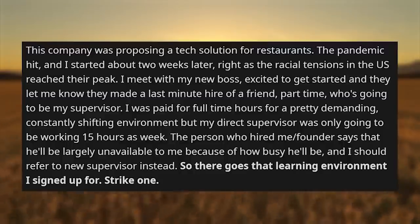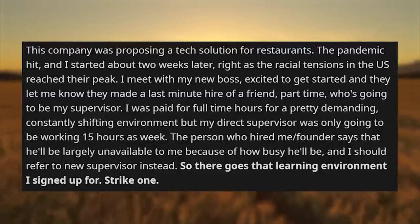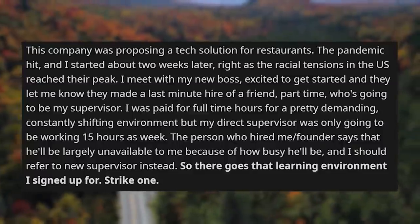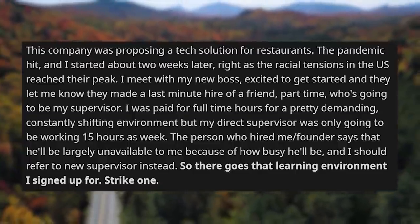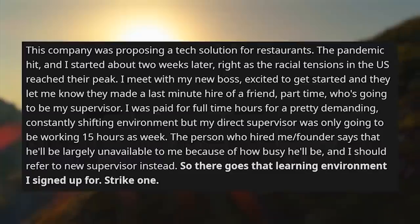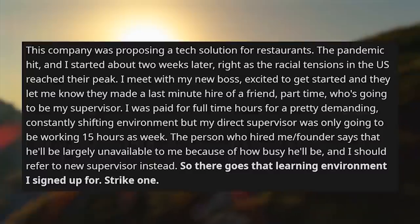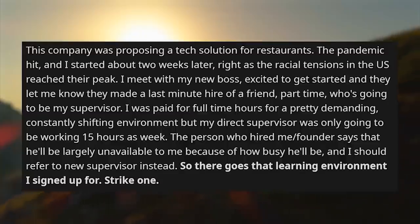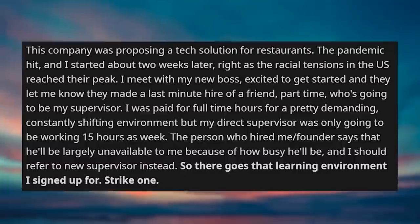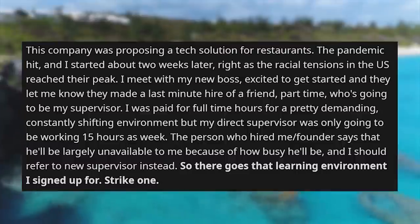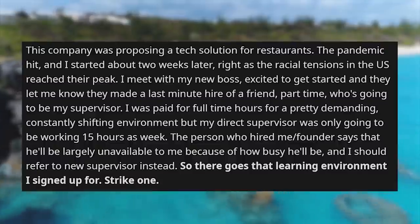This company was proposing a tech solution for restaurants. The pandemic hit and I started about two weeks later, right as racial tensions in the US reached their peak. I meet my new boss, excited to get started, and they let me know they made a last-minute hire of a friend — part-time — who's going to be my supervisor. I was paid for full-time hours in a demanding, constantly shifting environment, but my direct supervisor was only going to be working 15 hours a week. The founder said he'd be largely unavailable and I should refer to the new supervisor. There goes that learning environment I signed up for. Strike one.